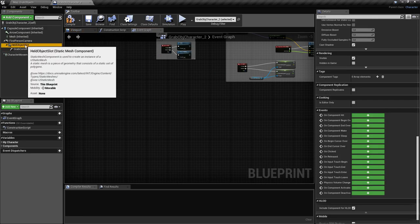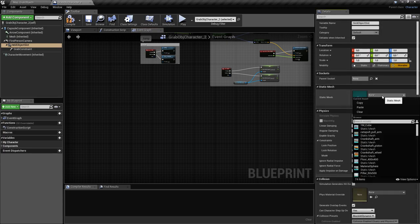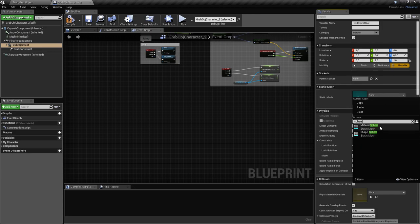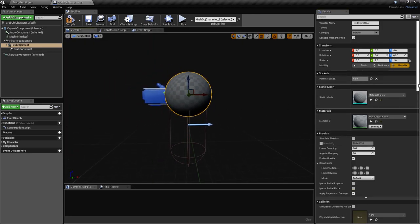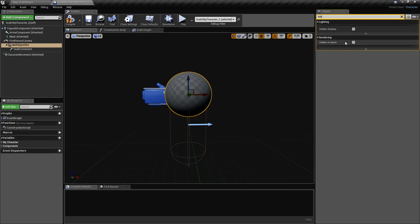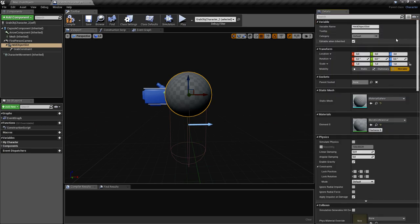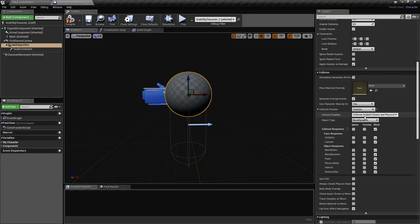Now let's configure the object slot. We're going to use a sphere for the mesh — it doesn't matter because we won't actually see it in game. We check hidden in game, and for the collision we go to custom, make sure collision enabled query and physics is activated, and check ignore everything.